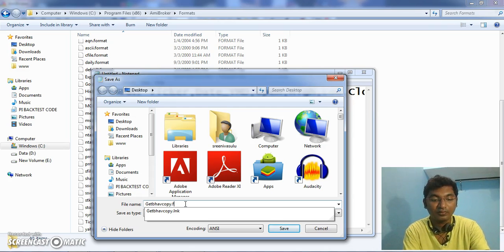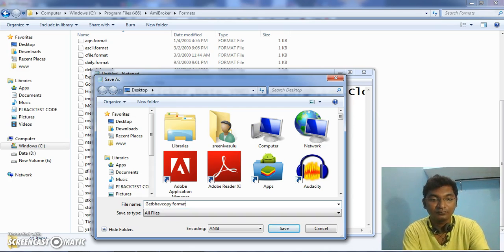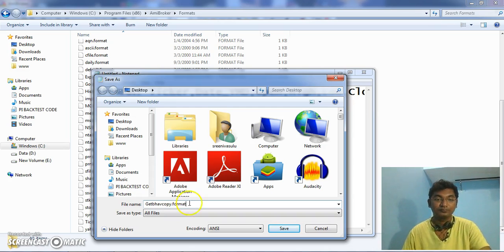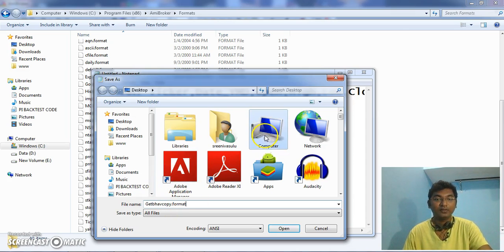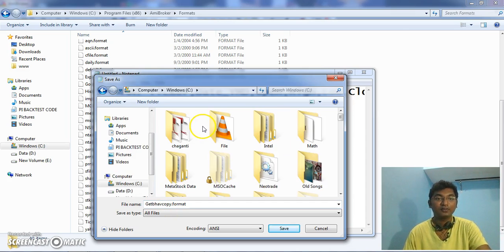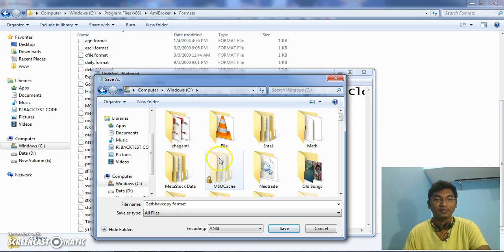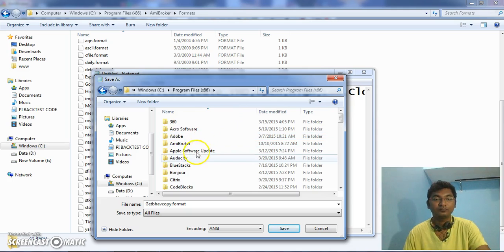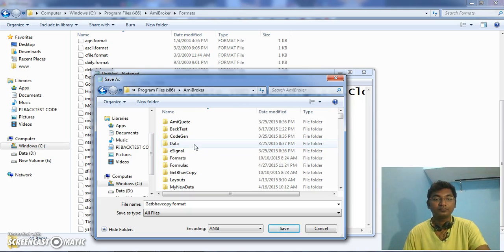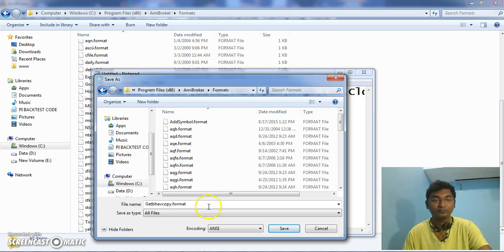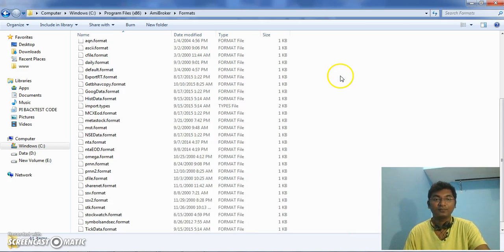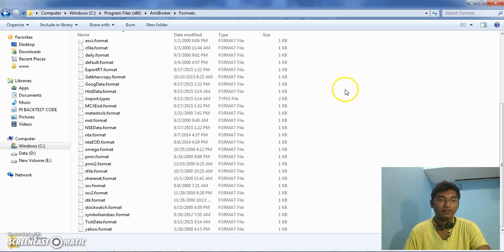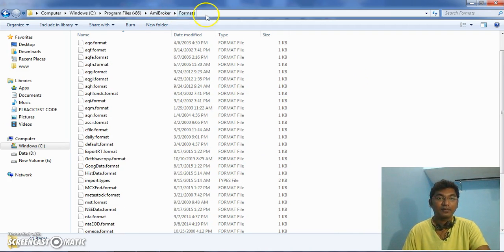This you have to save in AmiBroker formats folder. Here you need to save as. Once we have saved in the same AmiBroker formats folder, search for types, import types file, and open it in some notepad.